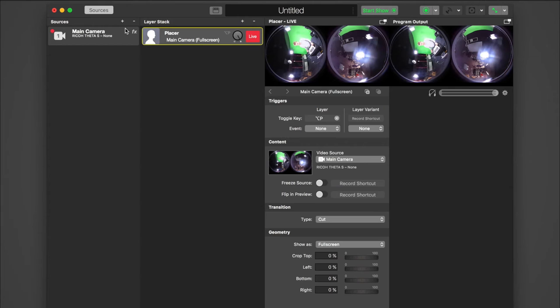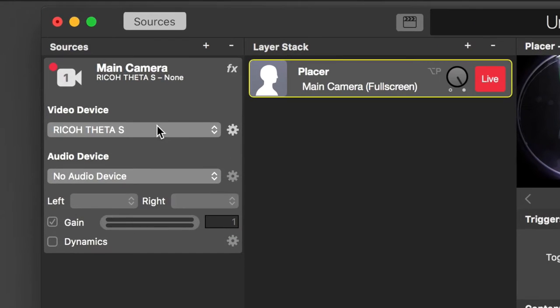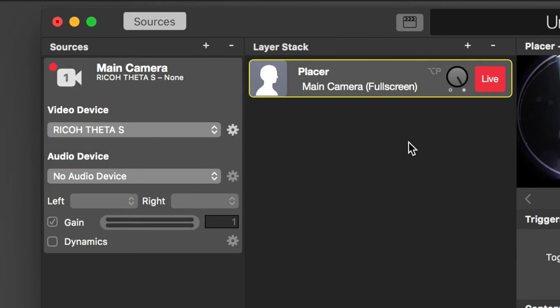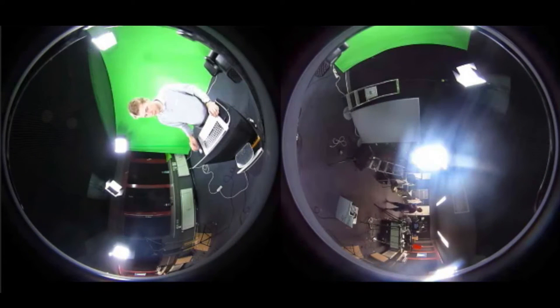If not already done by Memolive, you now need to select the Ricoh Theta S in your main camera source by selecting it from the dropdown. As you can see, the Theta delivers the two camera signals as two individual circles.